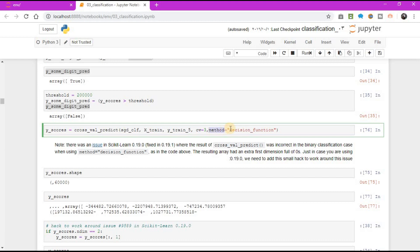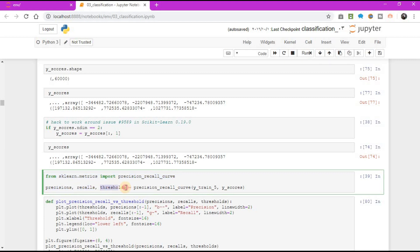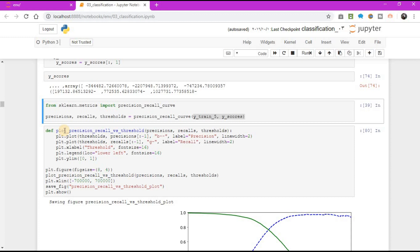Now with these scores, you can compute precision and recall for all possible thresholds using the precision_recall_curve function. From sklearn.metrics import precision_recall_curve. Precision variable, recall variable, thresholds variable equal to precision_recall_curve, y_train_5, comma y_scores.